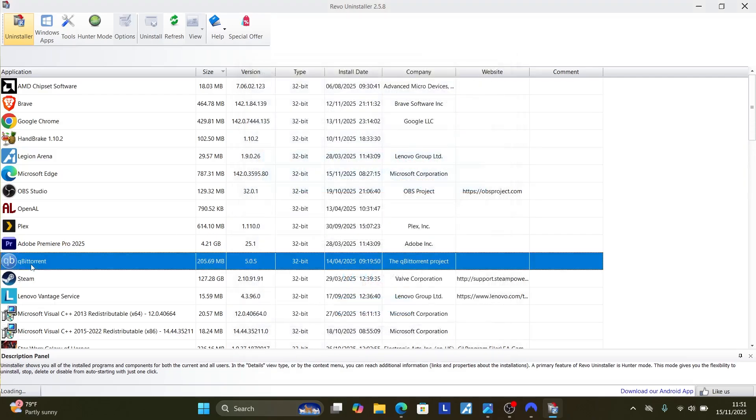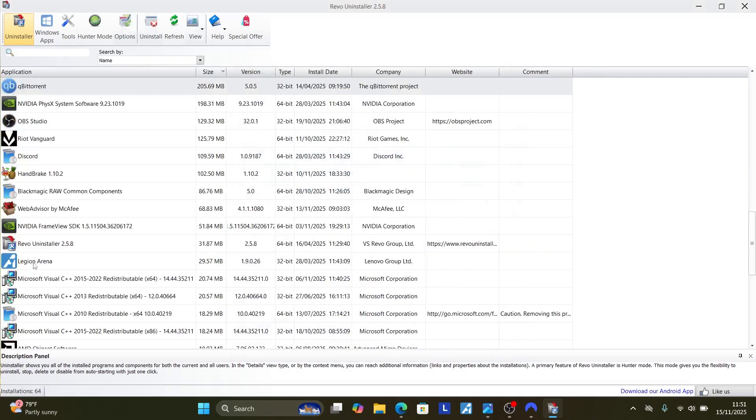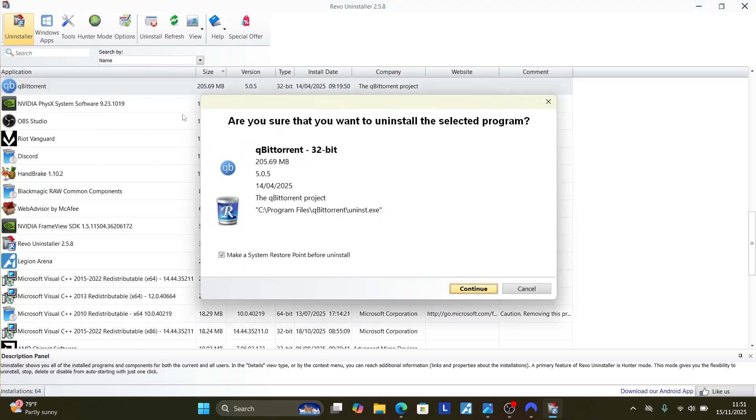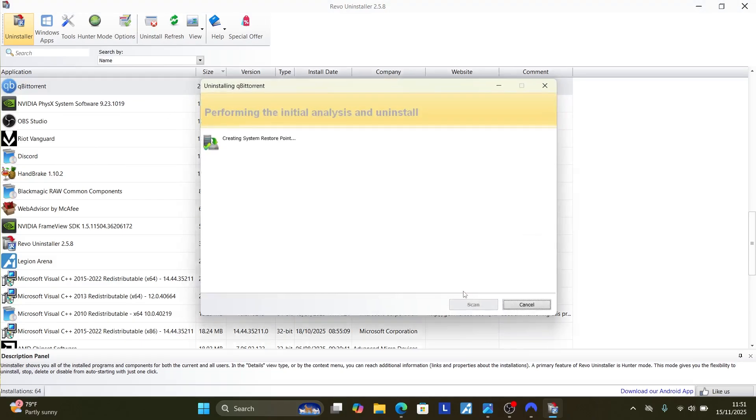Now look for qBittorrent program. Here's qBittorrent. You just need to click on qBittorrent, right click on it and then select Uninstall. Then after selecting Uninstall, select here continue and this will start uninstalling the program.